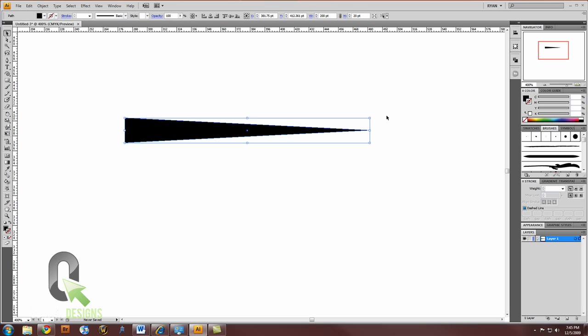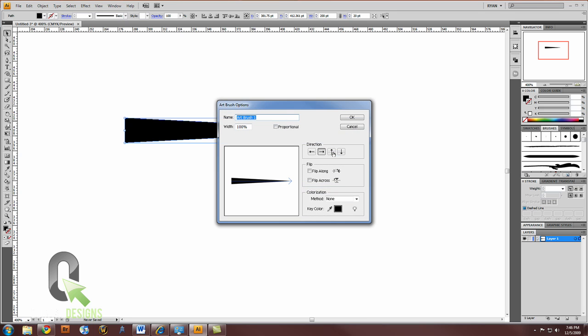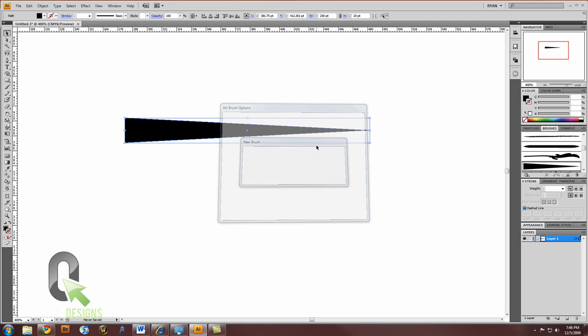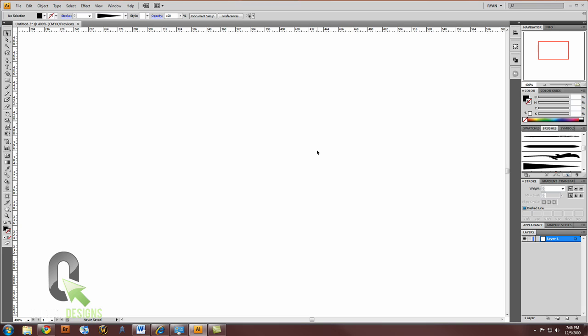With this object selected, in your brushes palette, create a new brush. I click on the little new page button to do that. And make a new art brush. Hit OK. All the settings are fine. These are the default settings. Now I'll call this 'tail.' And now you can just delete this. That's in your brush library now.